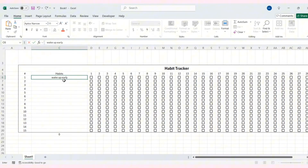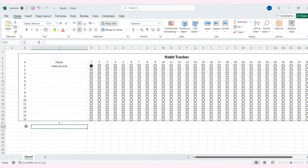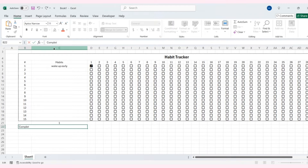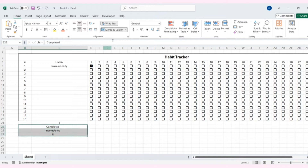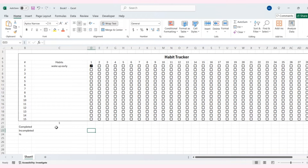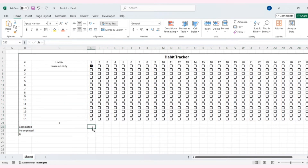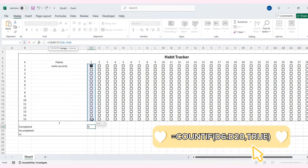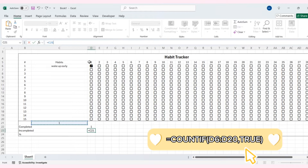So now, if I enter one habit here, the number will show below. Next, I'll select these cells and choose merge across. These three cells will be labeled as completed, incompleted, and percent. Next, we need to calculate completed habits. To calculate the number of completed habits, I'll use the COUNTIF function — select the range and write true. To calculate the number of incomplete habits, I'll subtract the completed habits from the total number of habits.